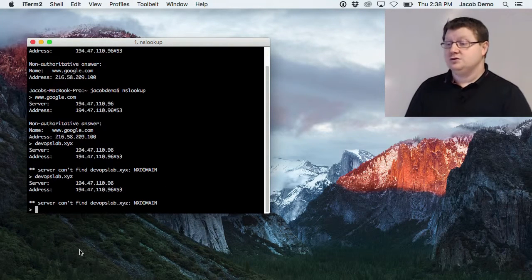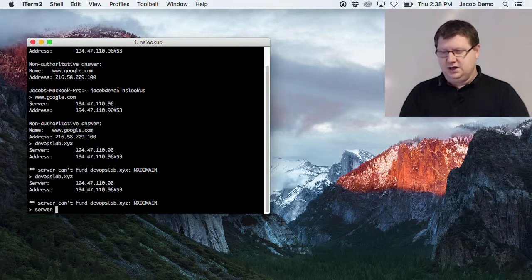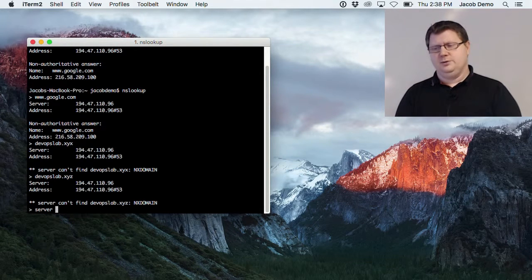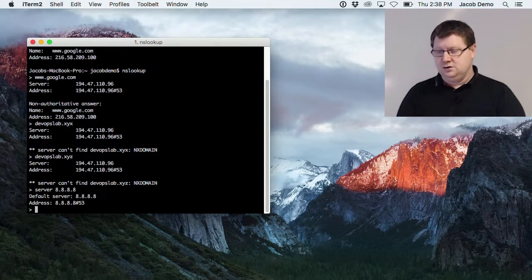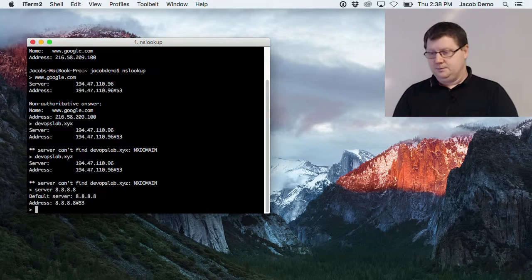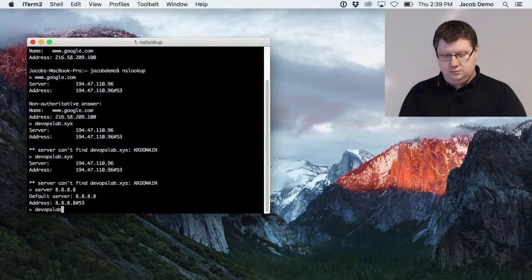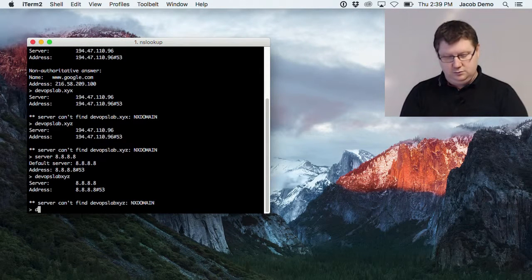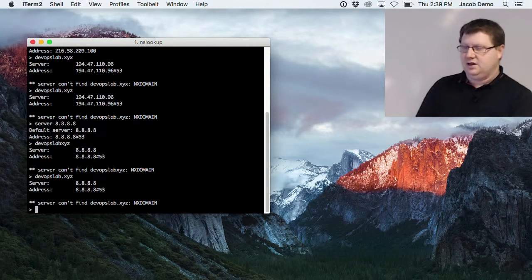If you want to change name servers and not talk to the one you're currently using, just type 'server' and then the IP address or name for the name server you want to use. If I want to talk to Google's name servers, I type the address 8.8.8.8, and it will change my default server. I can ask the same question there, though I probably won't get the same answer.